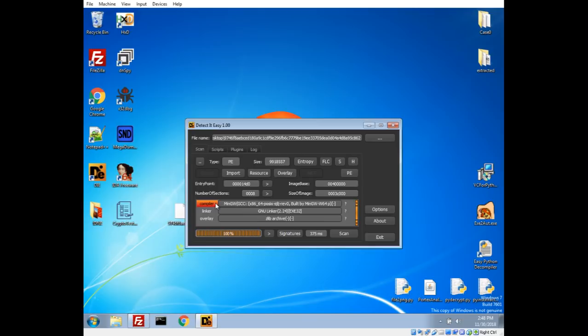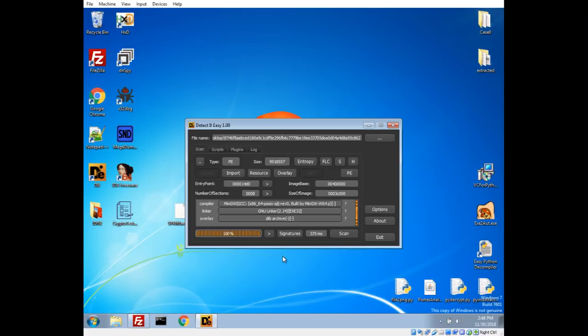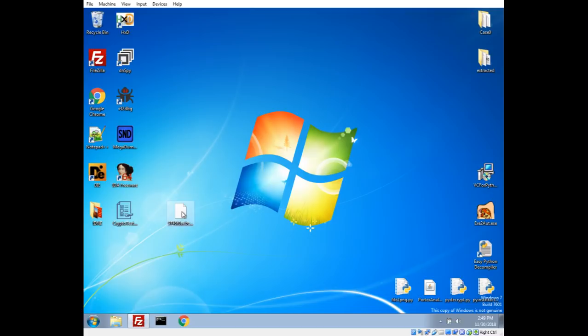So let's take a look at this in Detect It Easy. And we'll see here it says that the compiler might have been like MinGW. And it does find a zlib archive, which does make sense in how the PyInstaller exe process works. It kind of compiles the scripts with a Python interpreter, and then all the libraries and everything get packed together. So we'll see the entropy is pretty close to eight, so it is packed, which does make sense for how that works.